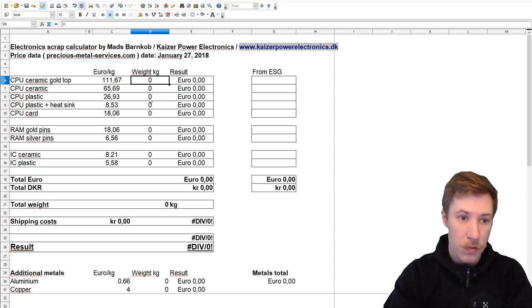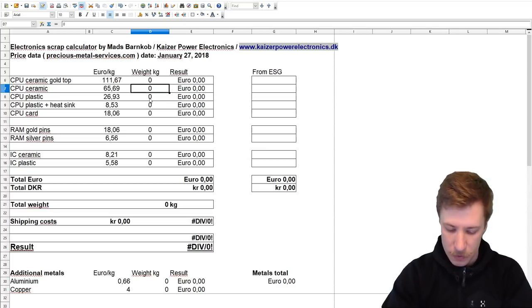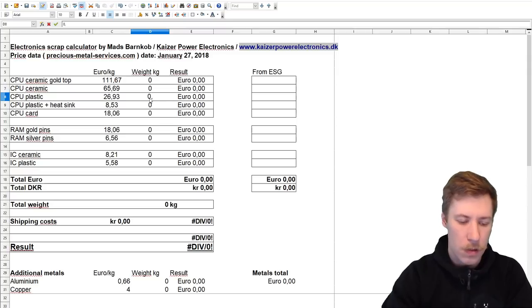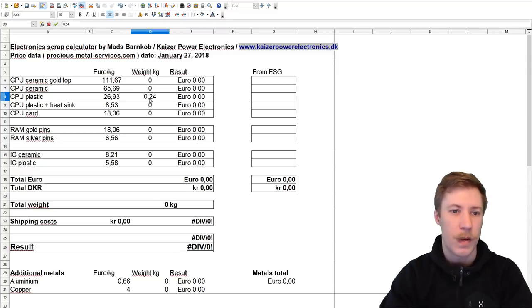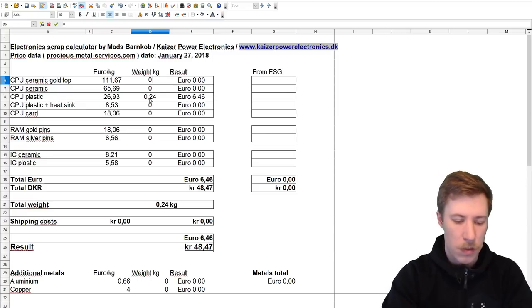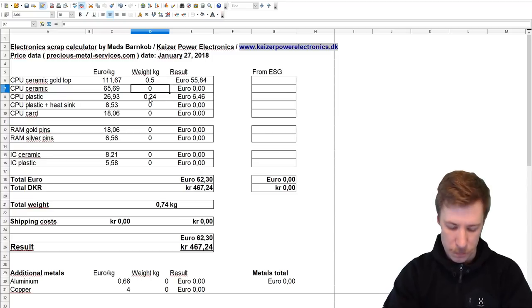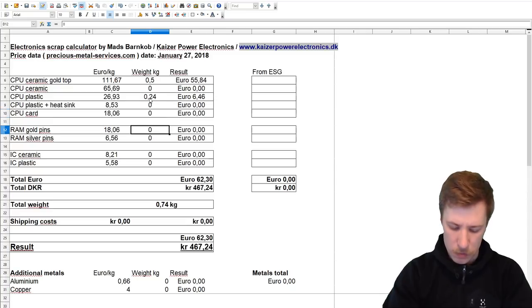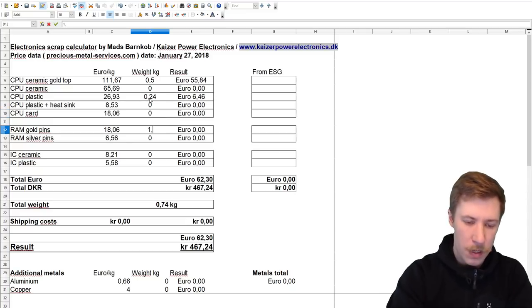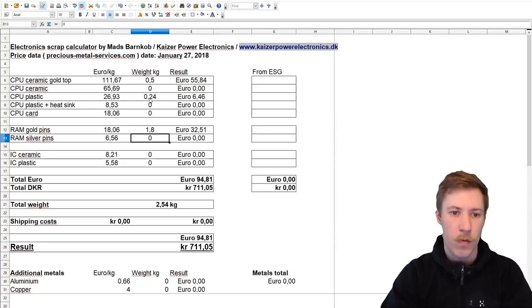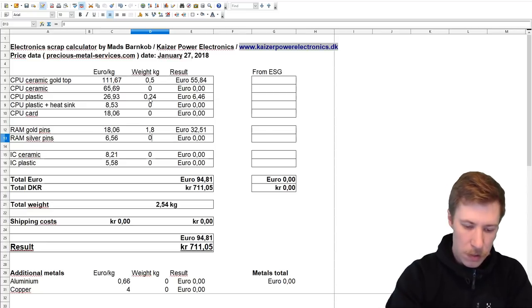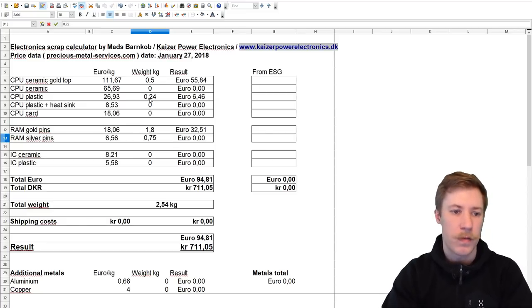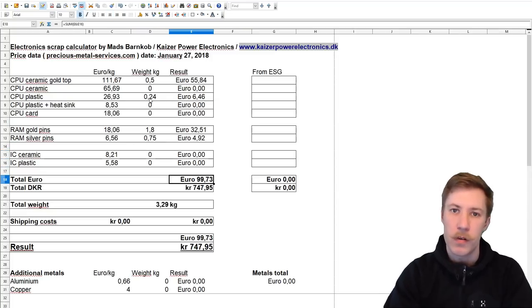That sums up to 240 grams of plastic CPUs, 500 grams of gold CPUs, and we had 1.8 kilograms of gold pinned RAM and 750 grams of silver pinned RAM. Now this is 100 euro.